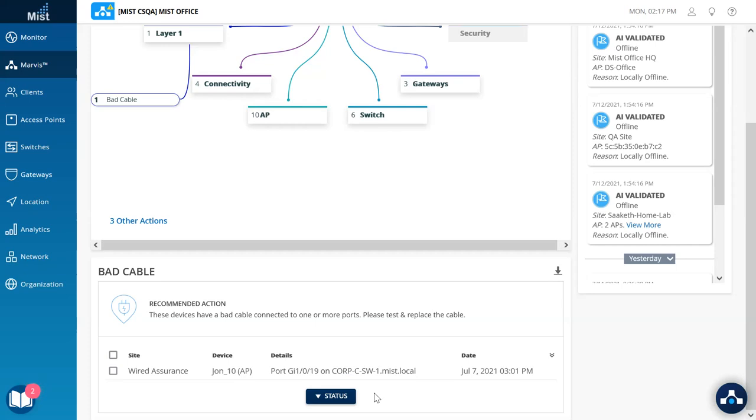The uniqueness of this action is no net new traffic or active tests are run to determine a bad cable, and this is purely based on baselining and monitoring the AP health and the AP behavior since the time it came online.